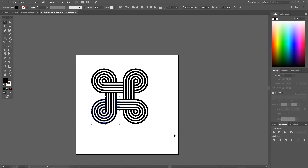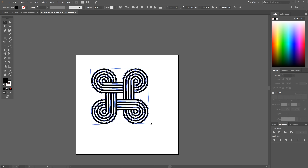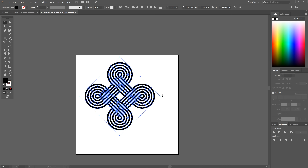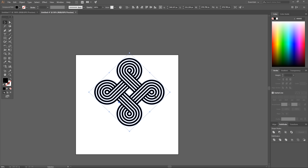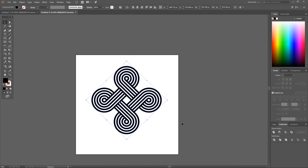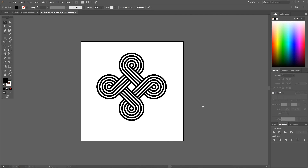Zoom out, click and drag over the whole thing, and use Unite in Pathfinder to combine everything into the final shape. You can rotate it if you'd like. And there we have our infinite loop icon using Adobe Illustrator. If you have any questions, let me know — and as always, thanks for watching.